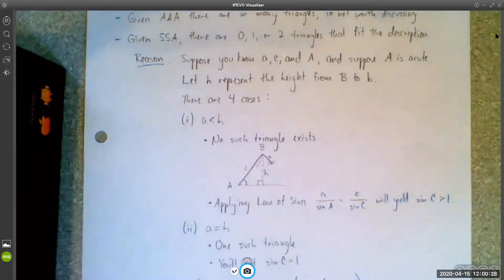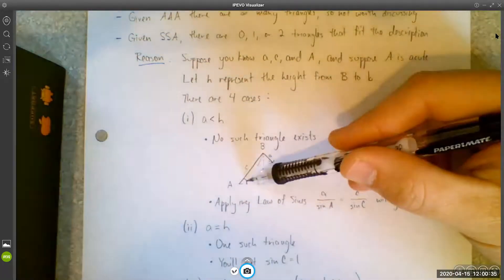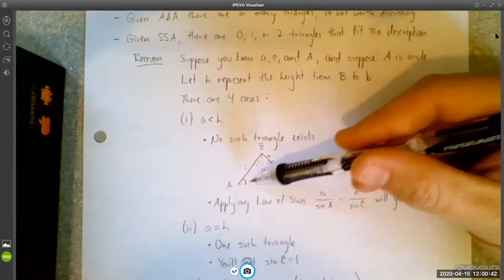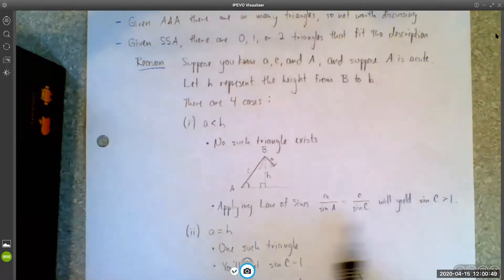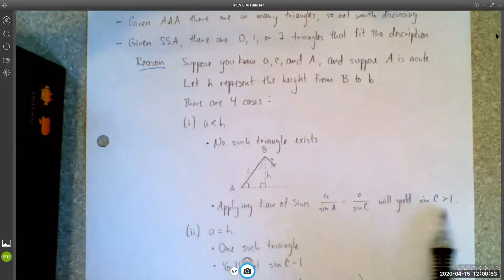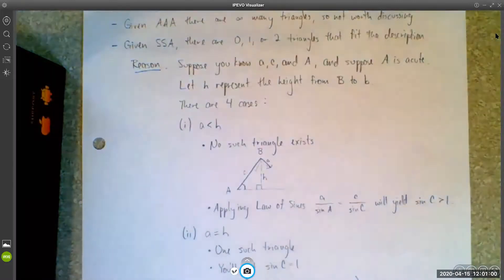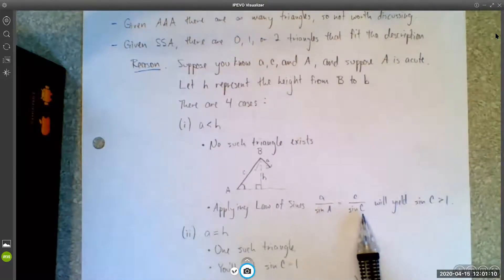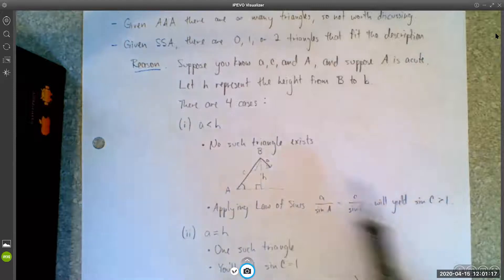How are you going to know that happens? Well, if you apply the law of sines — you know this side, you know this angle, you know this side — you'd say A over sine A equals C over sine C to solve for angle C. If you do that, you're going to get a statement that says sine C is some number greater than one, which we know is impossible. The range of sine is negative one to one. So right away you'll run into a contradiction that tells you it's not possible — no such triangle exists.